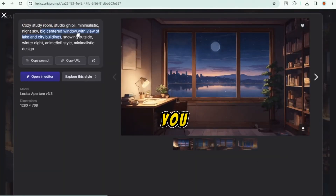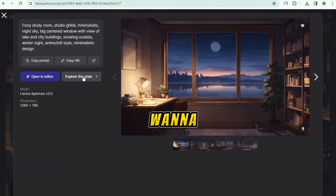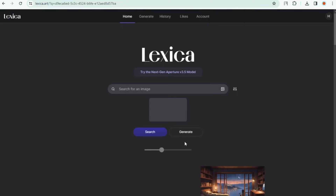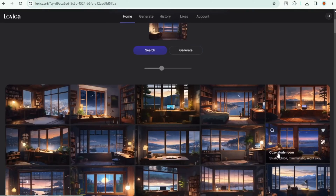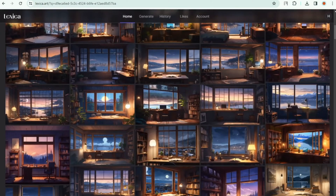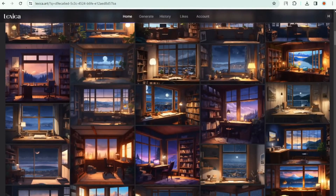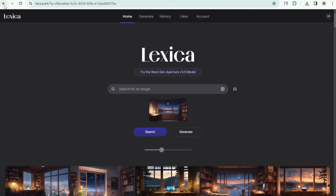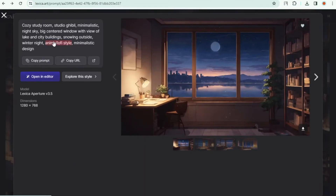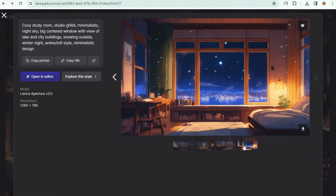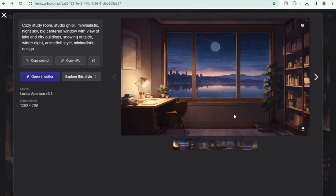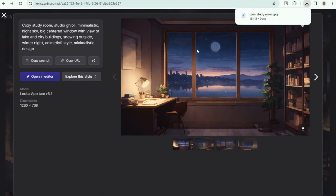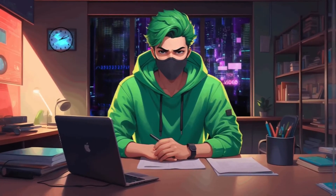You can search for a specific prompt to get that exact image style, or explore similar styles by clicking around. After seeing many images I think the first one is the best. Download any image you like to use as your setup or studio background. We've completed this step.